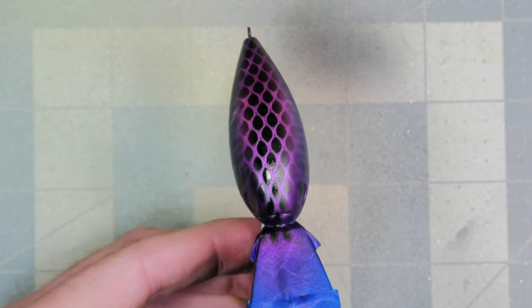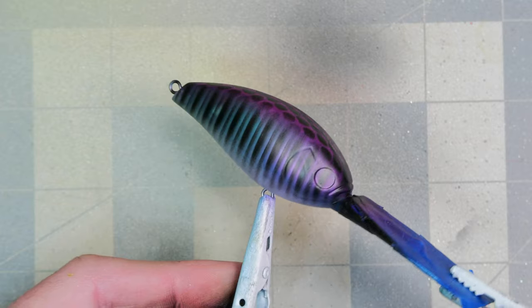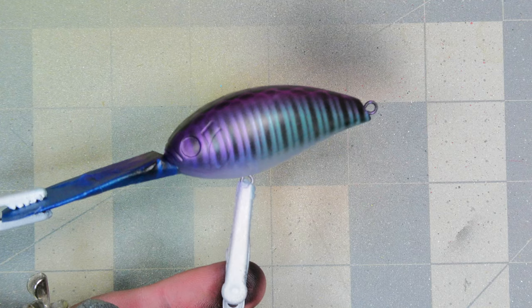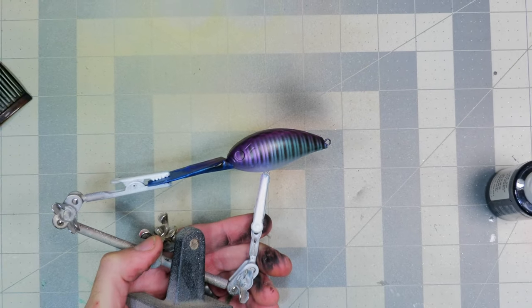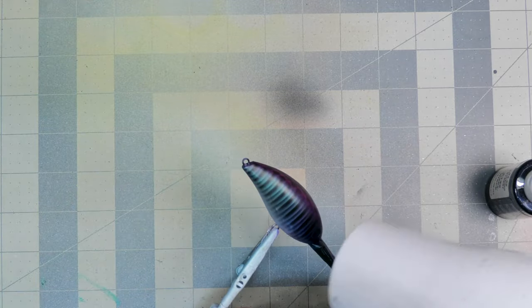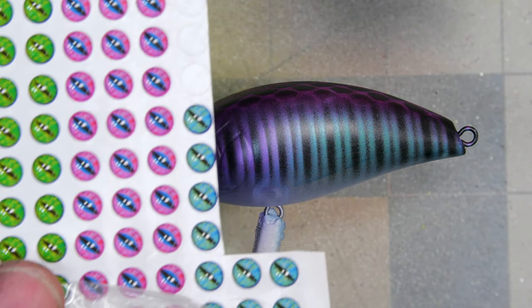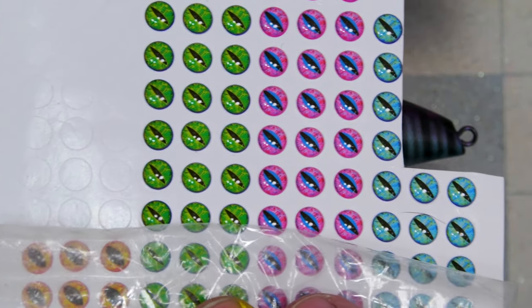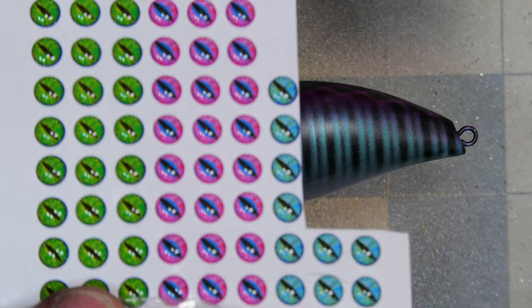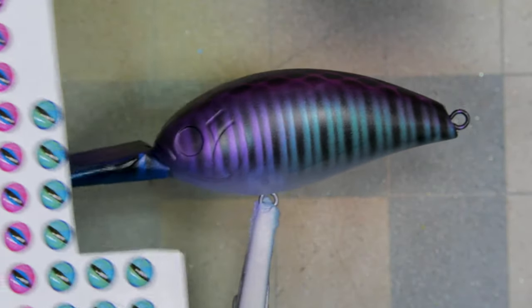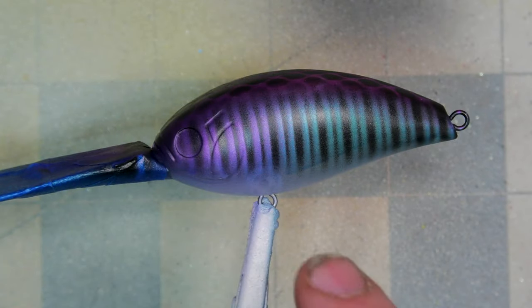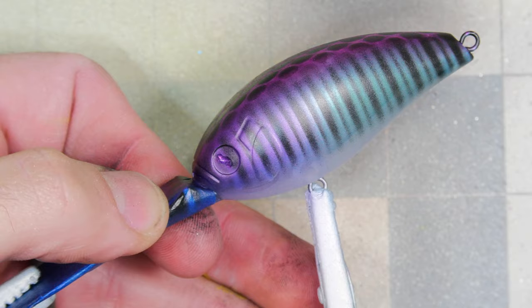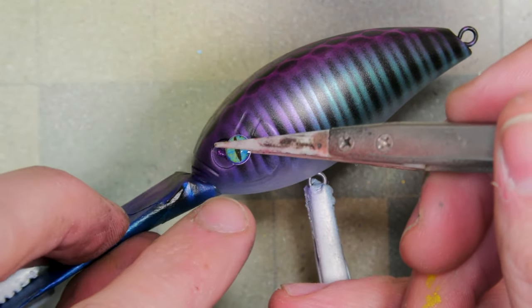And there we go—nice scale pattern on the back of the bait and some nice vertical stripes on both sides. Hit it with the hair dryer and then we will pick out some eyes. For the eyes, I think we are going to go with these blue ones. I think they match the color scheme the best. Or should I do these? Yeah, no, we're going to go with the blue ones because I know the blue or turquoise matches the turquoise on the bait.